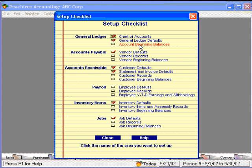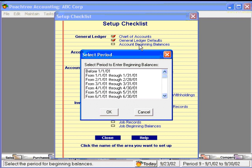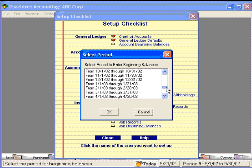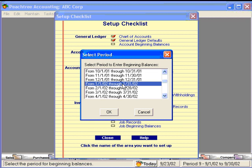Let's look at account beginning balances. Here, it wants us to know for what period we're going to enter our account beginning balances. Let's grab the scroll bar and go down all the way to the bottom — you can see it takes us up to December 31st of 2003. Let's say that we're going to begin using Peachtree on January 1st of 2002, so we'll set up beginning balances for January of 2002.